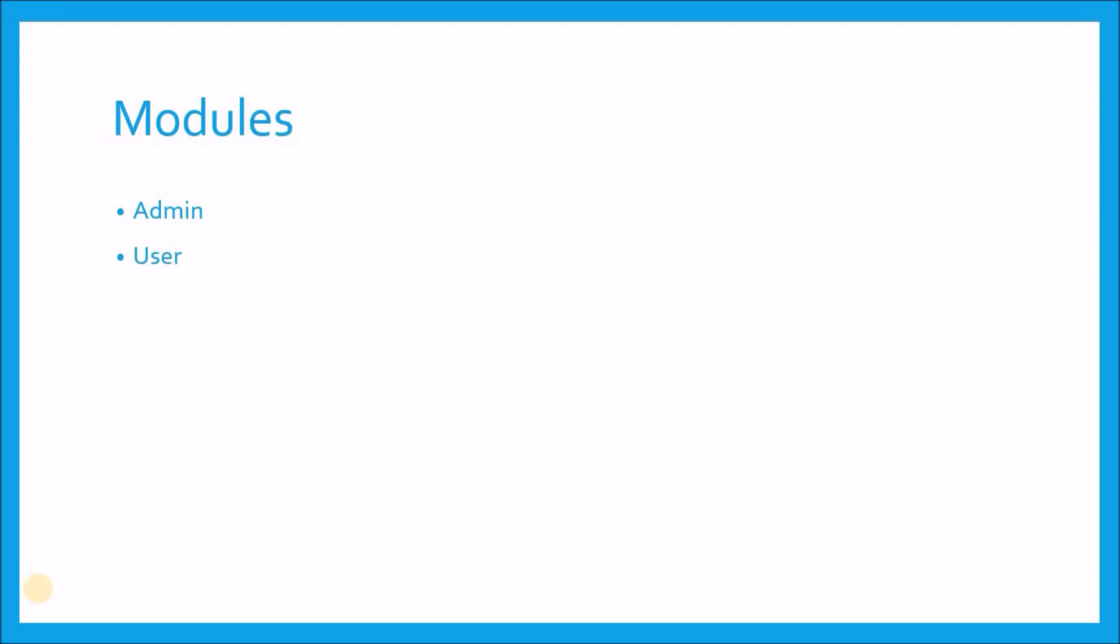Now let's think about the modules of this project. It is a very simple application so we have only two modules. The first thing is admin module. Our application will display wallpapers to the user and user can download and share the images or wallpapers. But the point is from where these images will come on the application. So for this we need an admin who will upload images, manage categories and will perform other tasks.